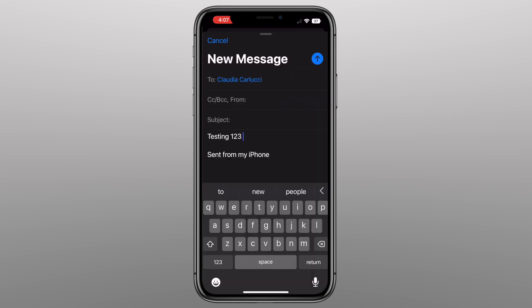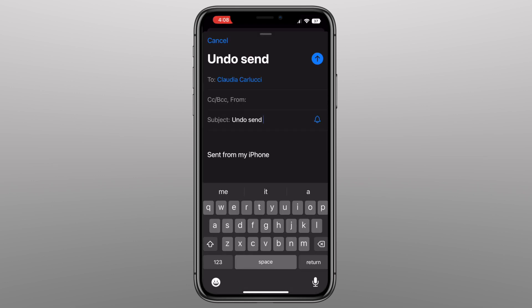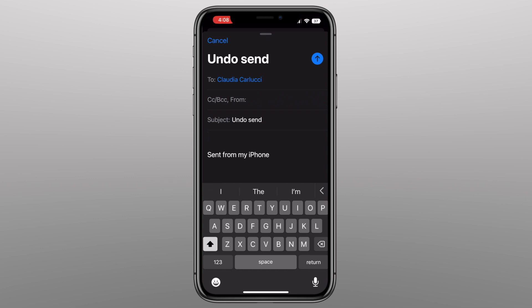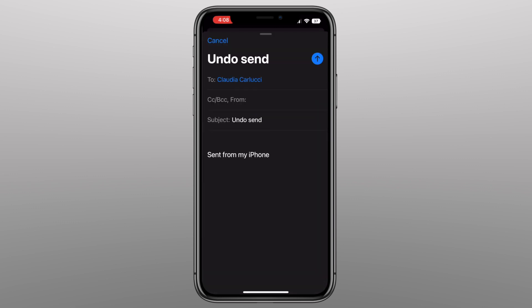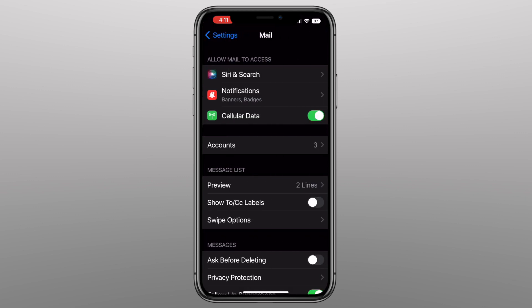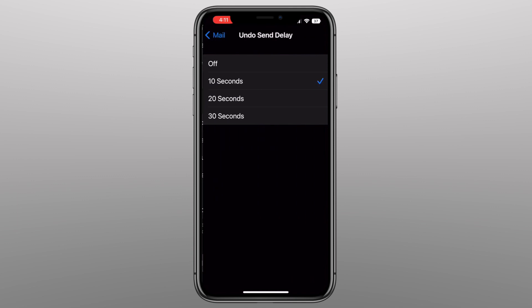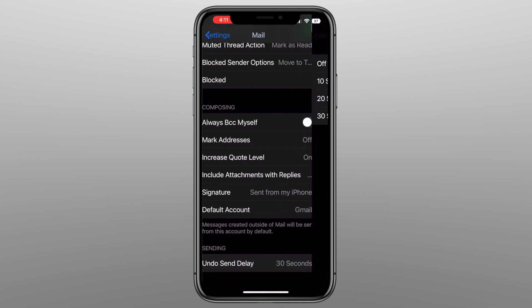When you're done, just click Done, then hit the blue send arrow and the email will be in your Drafts folder until the scheduled send time. If you want to undo a send, click the blue arrow to send the message and at the bottom you'll see Undo Send. Clicking that will take you back into the message so you can edit or discard it. To change how long the delay is, go to Settings, scroll down to Mail, and at the bottom you'll see Undo Send Delay — you can change it from 10 to 30 seconds.